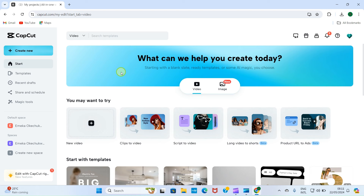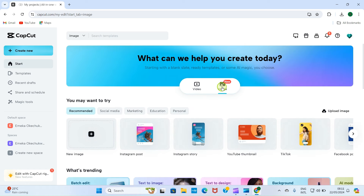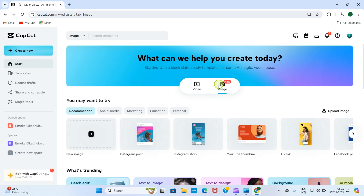This interface you're seeing right now is what you call the start screen. By default, video is chosen — because originally CapCord is a video editor, but they recently added the feature for you to edit images as well. If you want graphics editing, click here and select the option for image. Then come down to the section that says 'What can we help you create today?' and click on image.